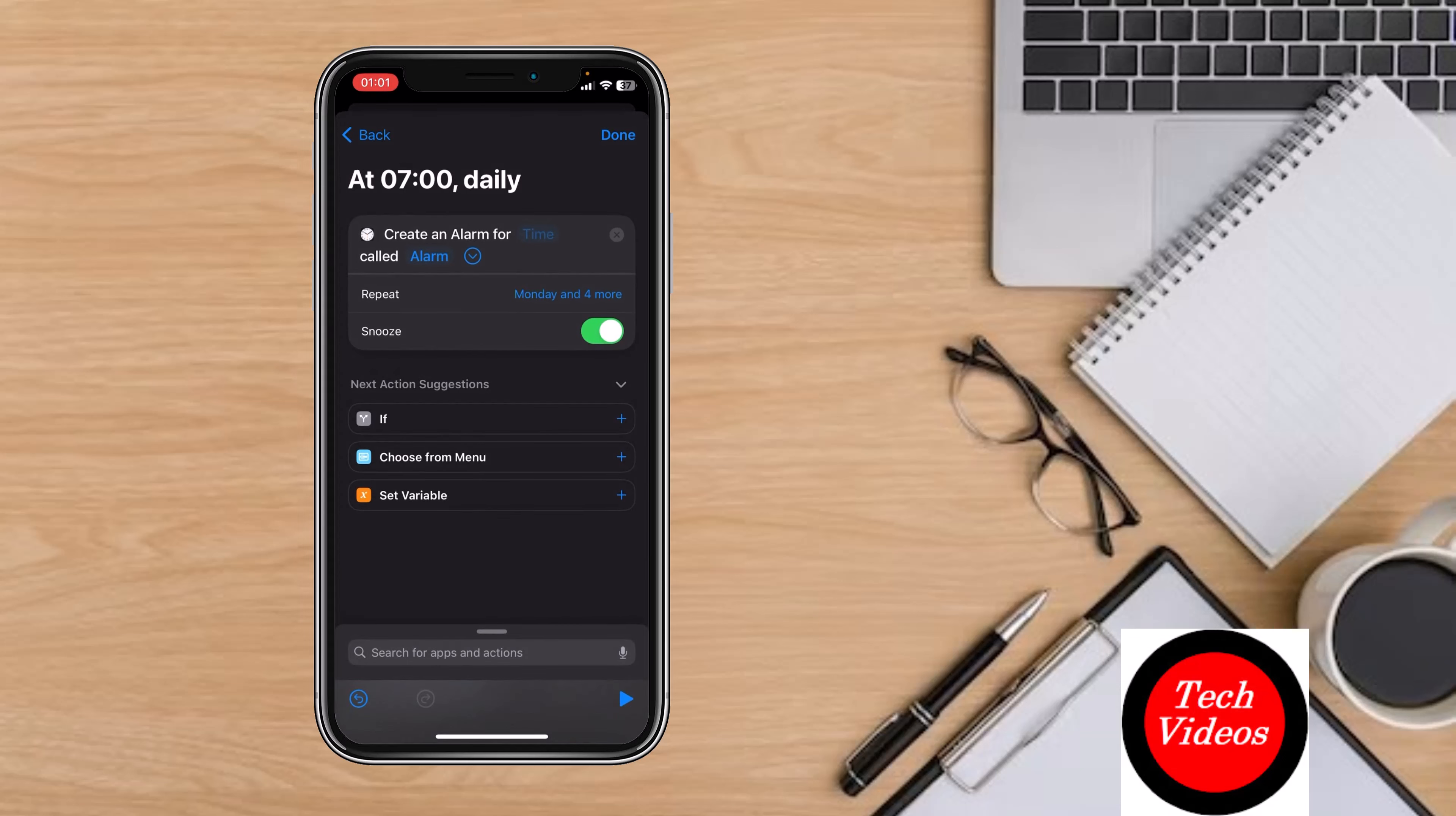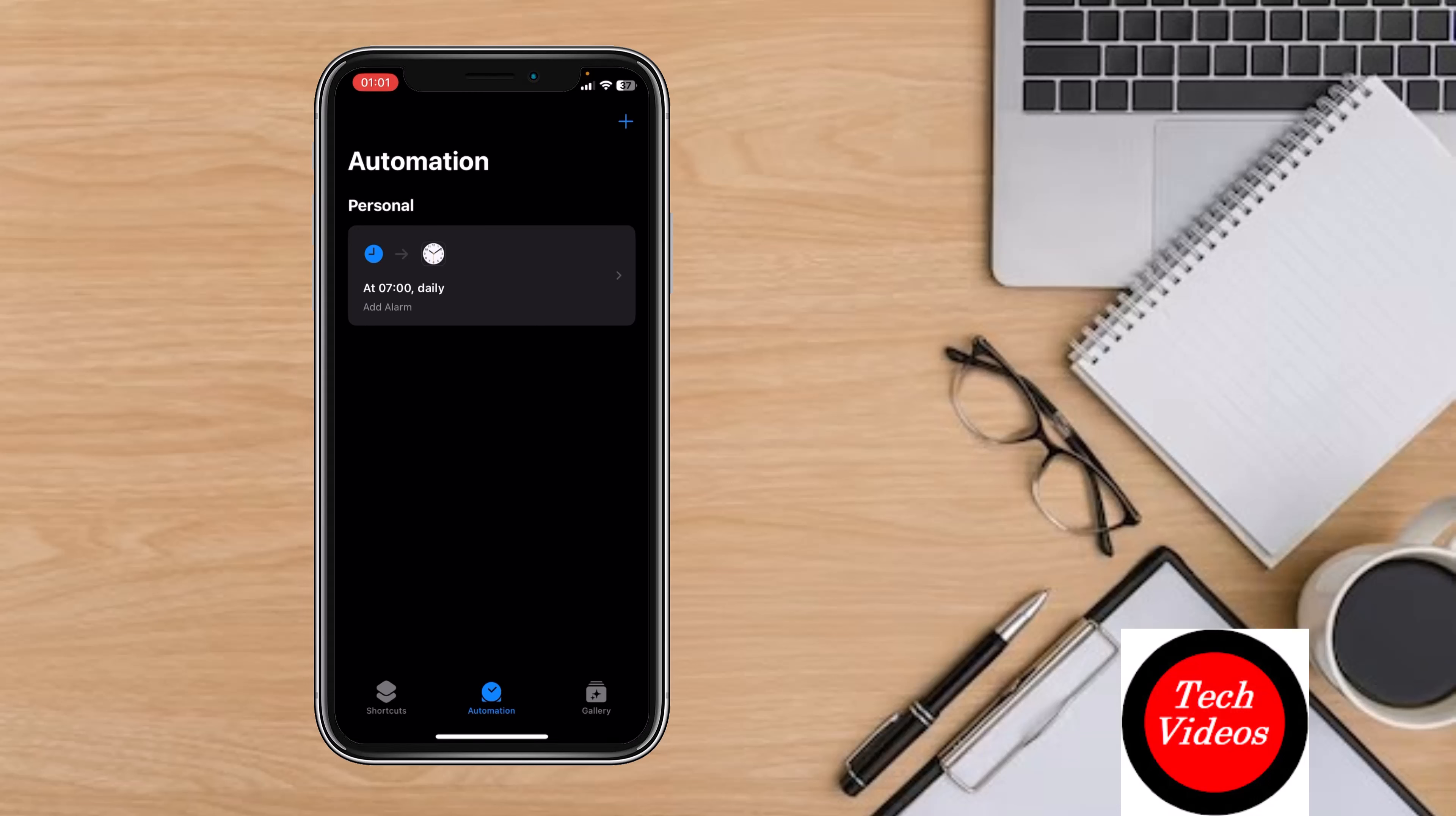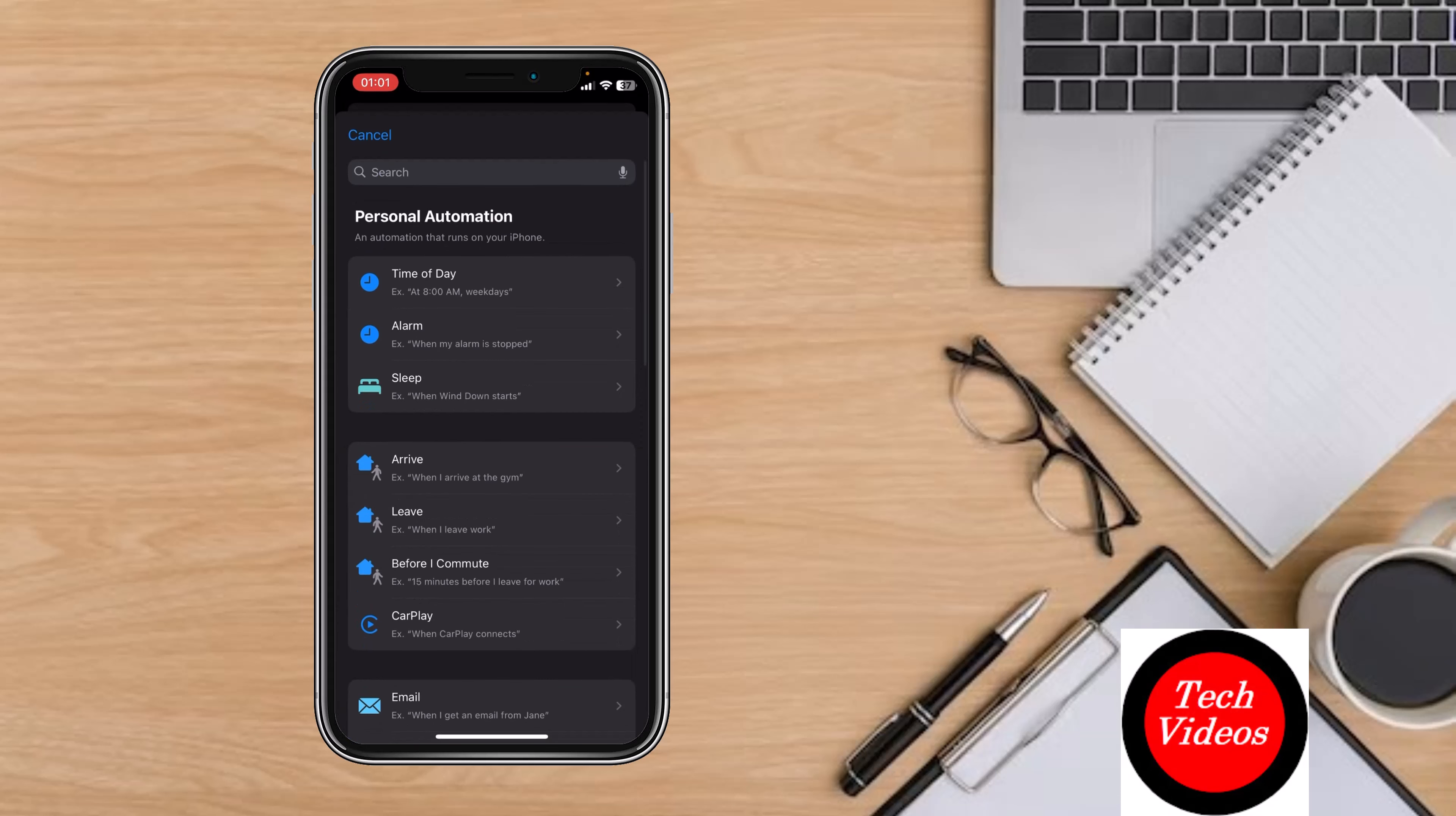Click Done in the top right. Now the first shortcut has been made. For the second shortcut, which is to silence notifications at work, click the plus icon in the top right. Now click on Choose Arrive.